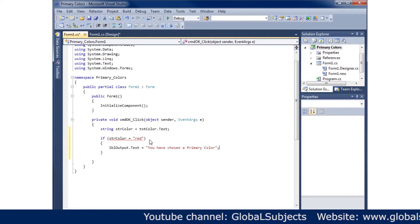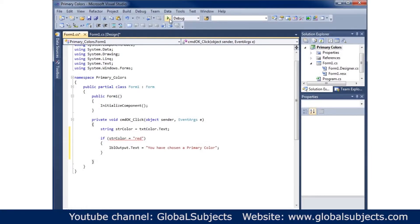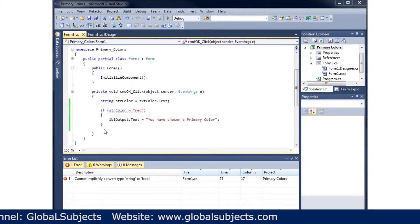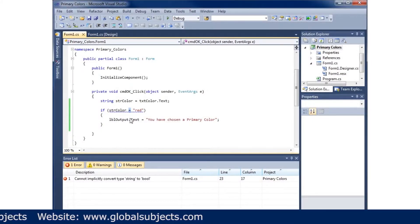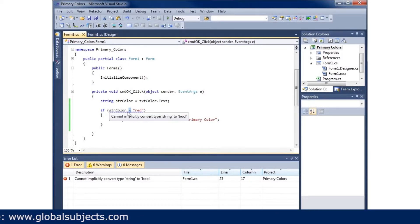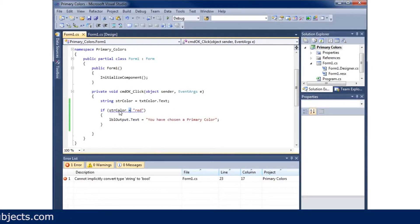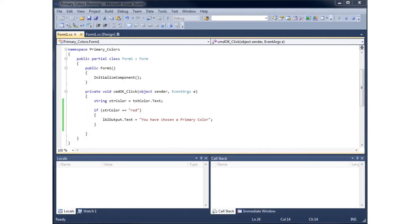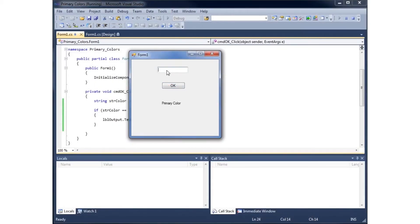When I run the application I notice an error — I used a single equal sign, but in C# a single equals sign is an assignment, not a comparison. I need to use two equal signs to compare whether str_color equals 'red'. After fixing that and running the app, typing 'blue' does nothing, but typing 'red' and clicking OK shows 'You have chosen a primary color'.